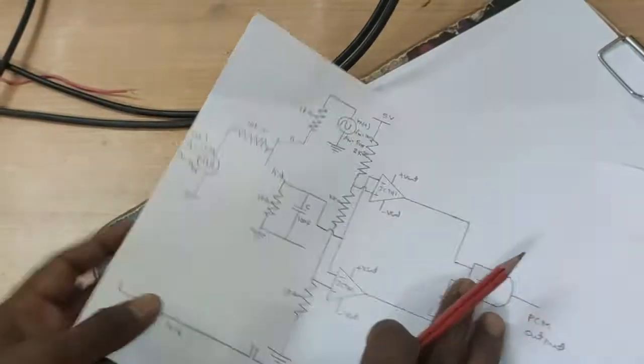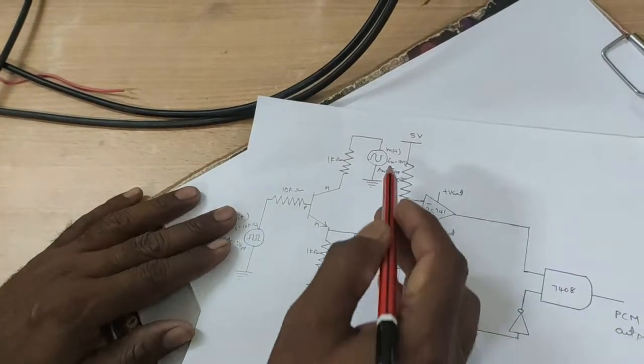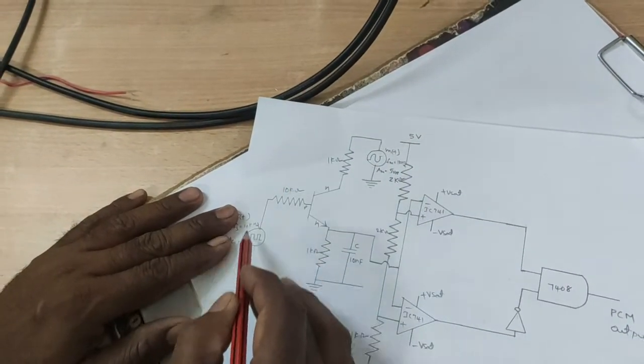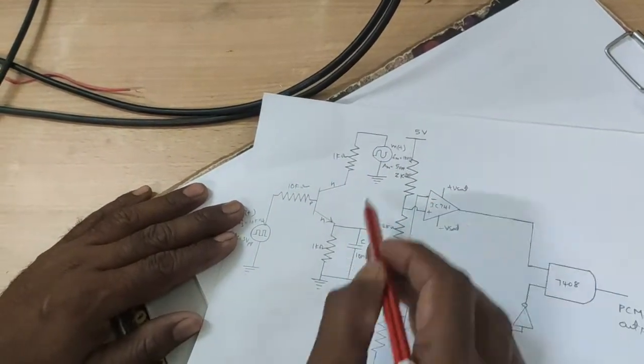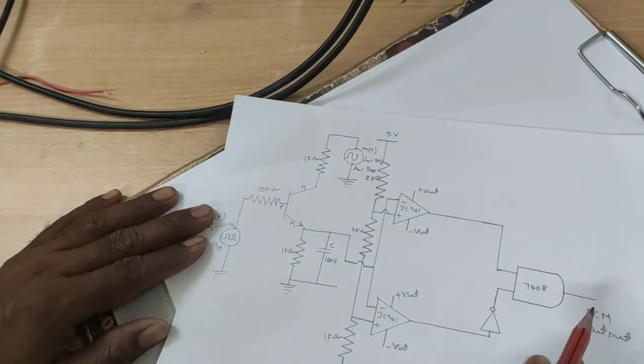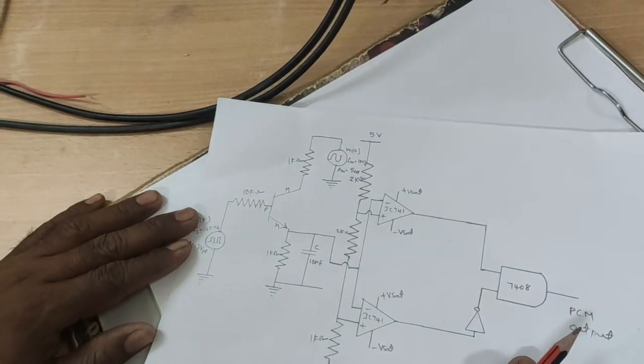The same block diagram is connected as a circuit diagram. This is the sample hold circuit, and this is quantizer, and this is encoder.